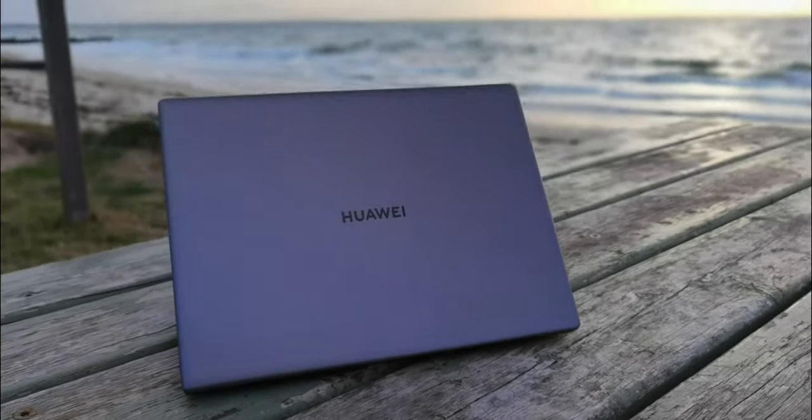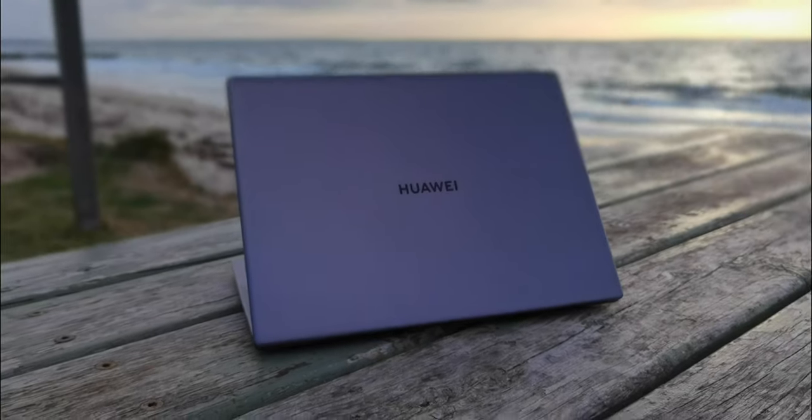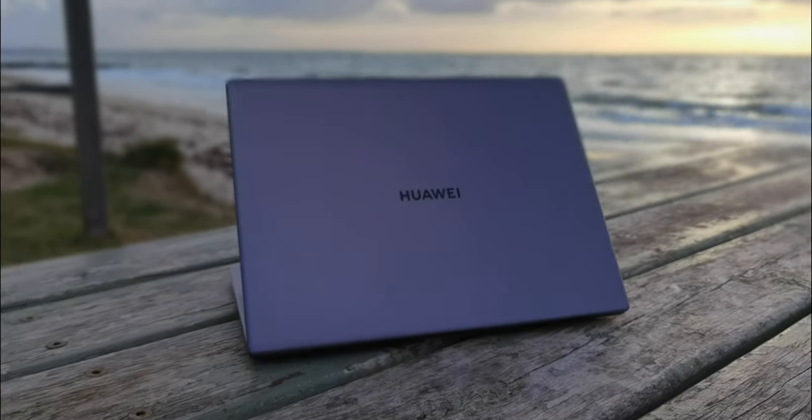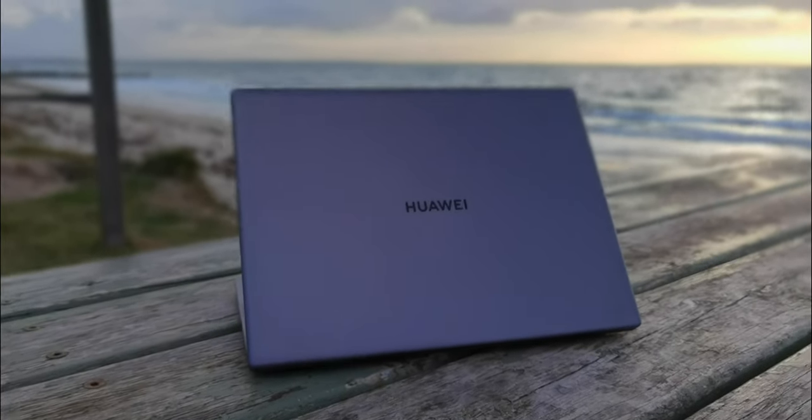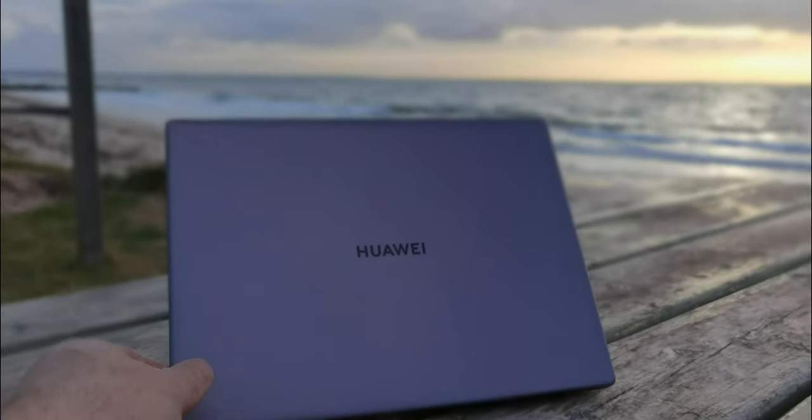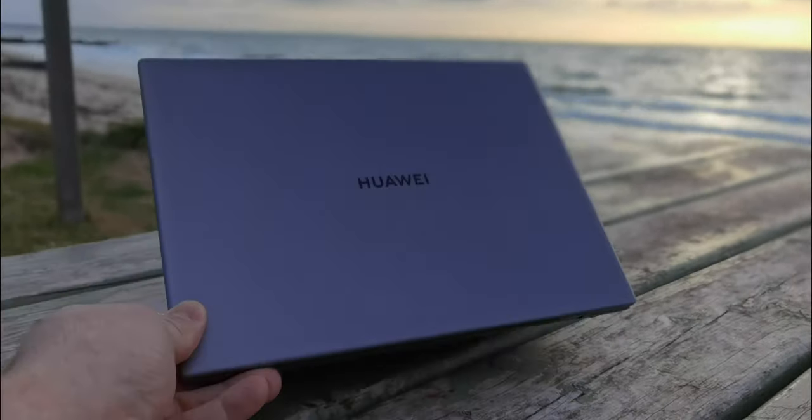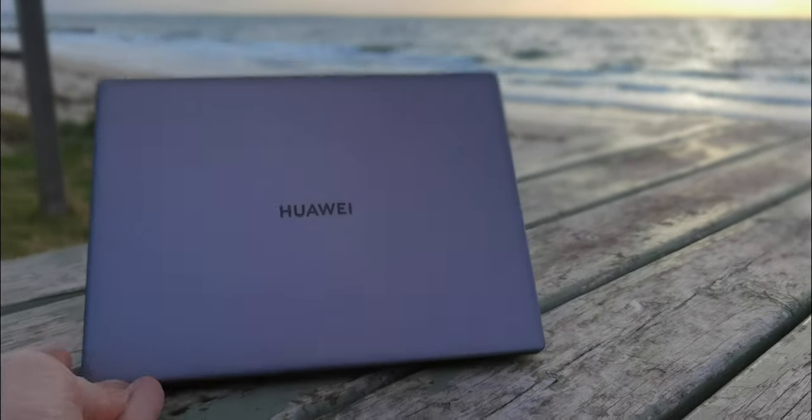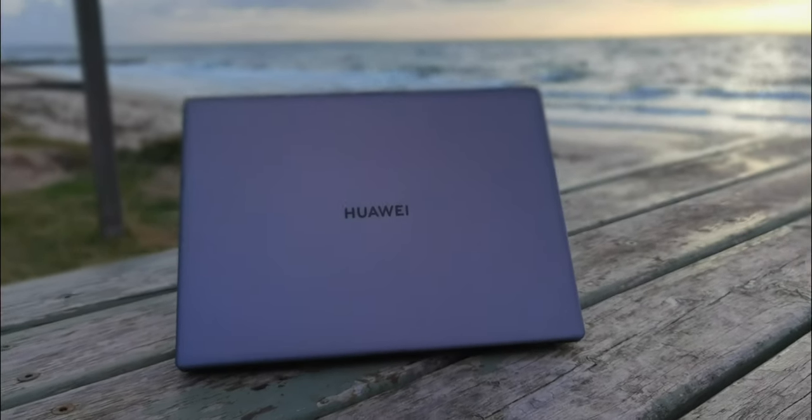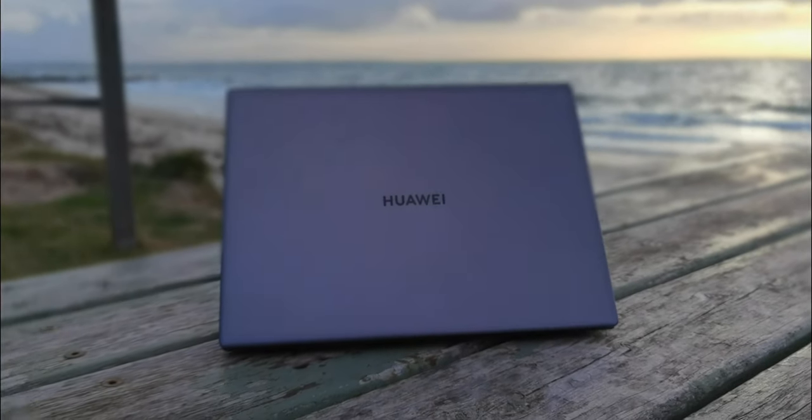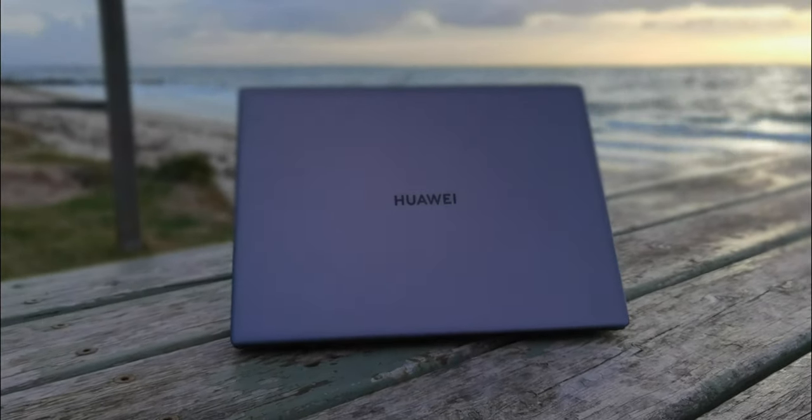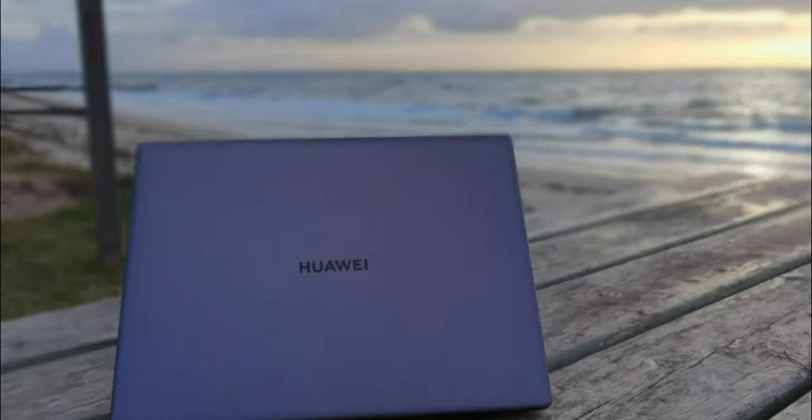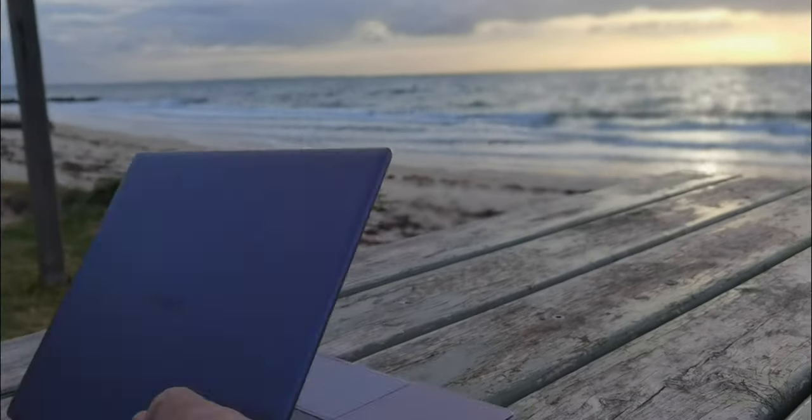You may hear the beach in the background, I'm going to leave it in there. It also has something special, something that is better than all the other ultrabooks if we're talking like the premium class, and that would be MX 250 graphics.